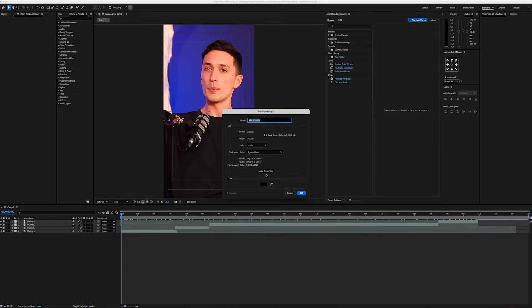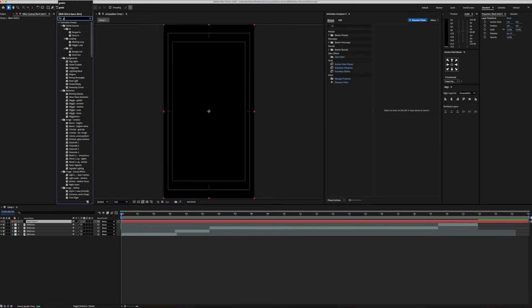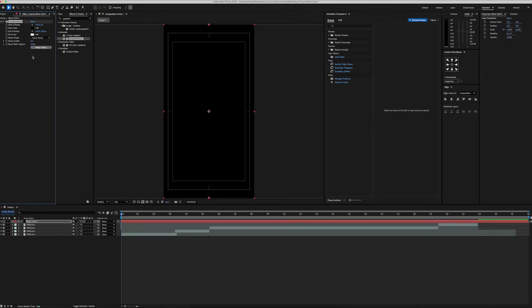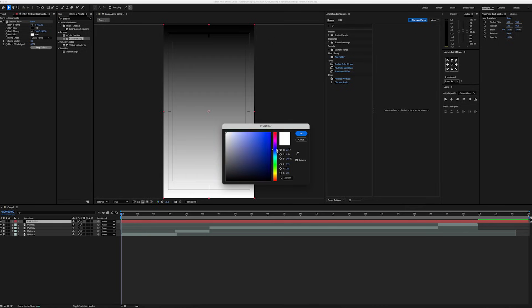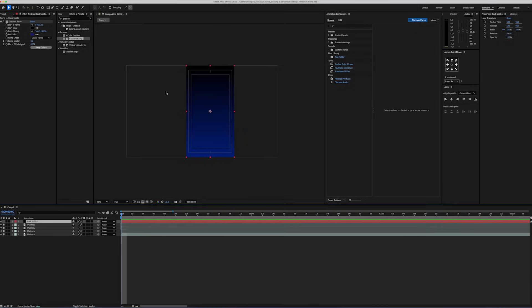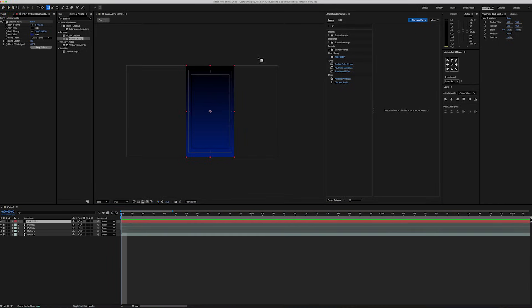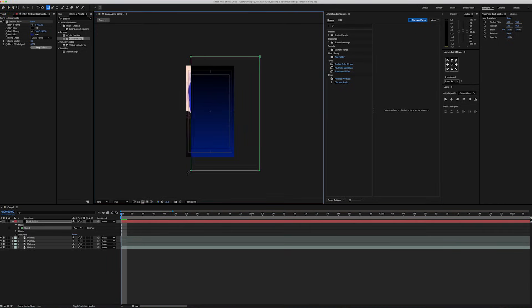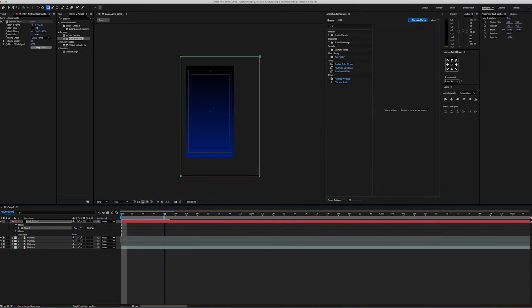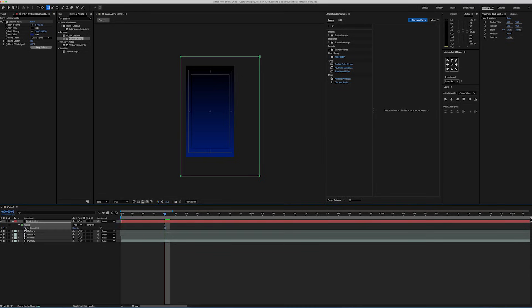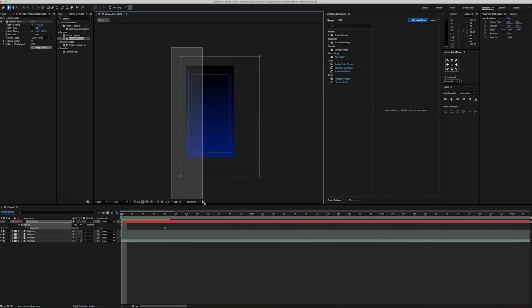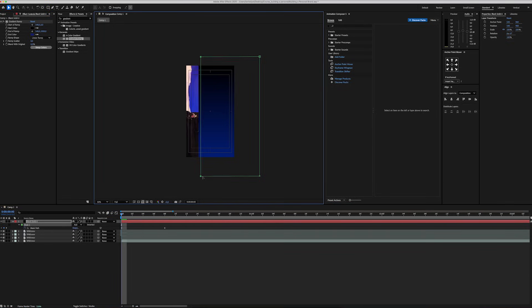Let's create a new solid and add a gradient ramp effect, then change the second color to blue. I'm going to use the rectangle tool and mask the entire solid. That's going to be our first animation background, so I'm just going to mask the entire solid layer, add a keyframe at the start and slide it to the right.